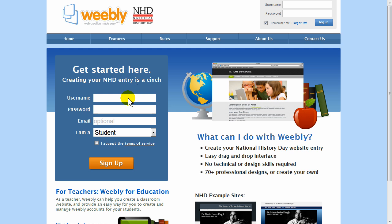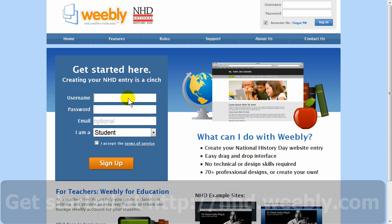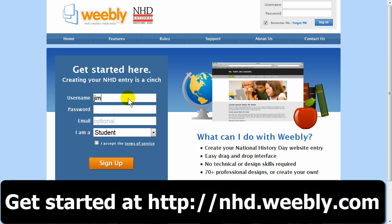National History Day has teamed up with Weebly.com to offer a new, easy way to create your NHD contest website entry. The first thing to do is visit nhd.weebly.com. Make sure to go to nhd.weebly.com and not the regular Weebly homepage.